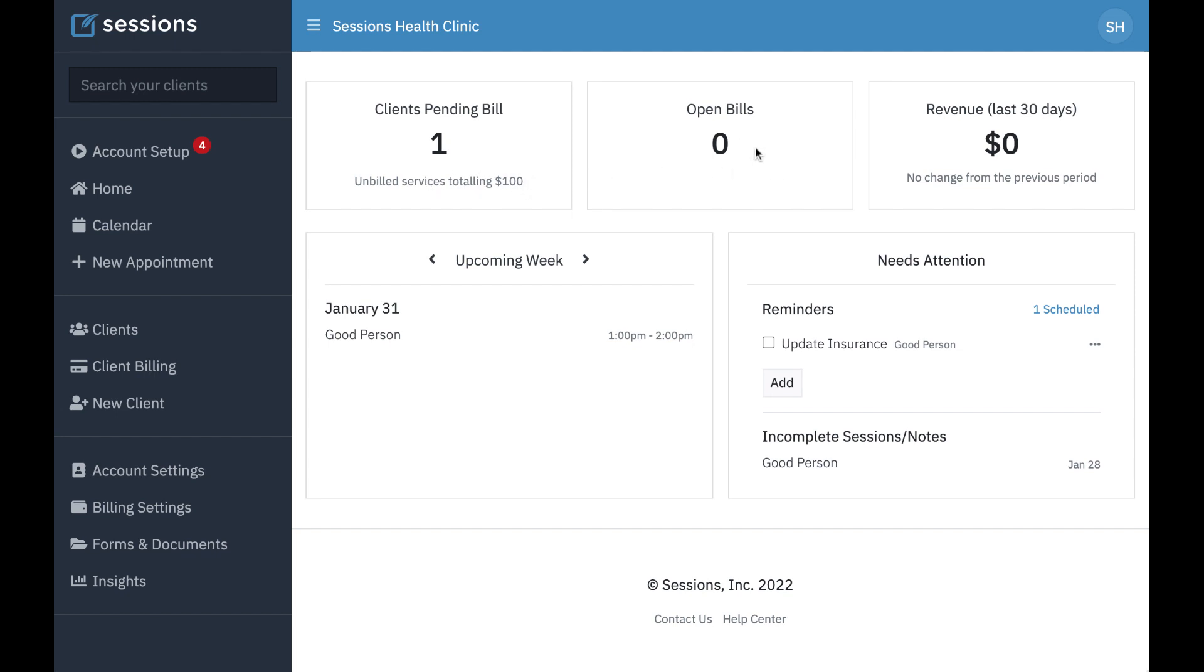Open bills is going to show us information about bills that have been created but are yet to be paid in full.